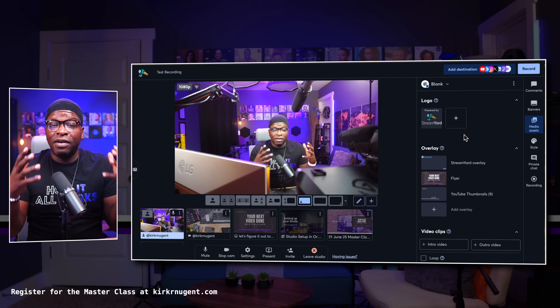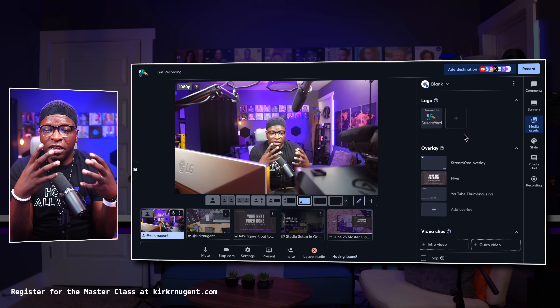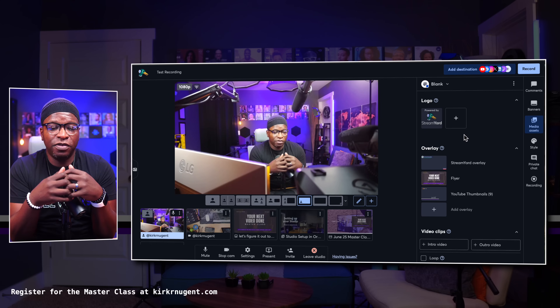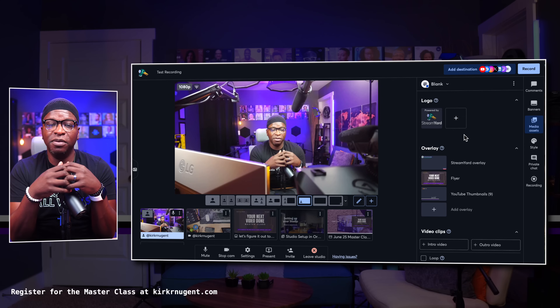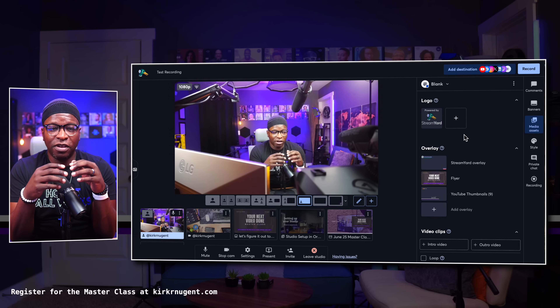Scenes and layouts are two of the latest features from StreamYard. And these features are absolutely critical when it comes to setting up your workflow, your stream flow, your show flow, recording flow — and really putting your fingerprint on what it looks like in terms of what people are seeing at any given time.